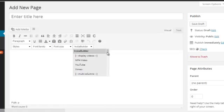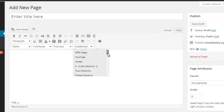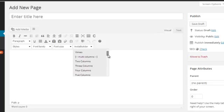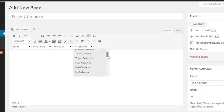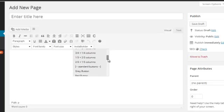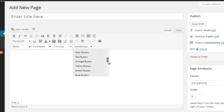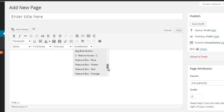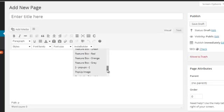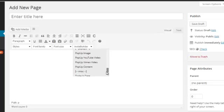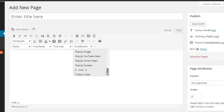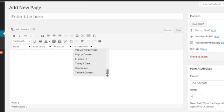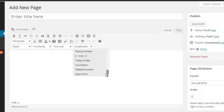And then this one which says InstaBuilder basically gives you loads of different things. Now I'll quickly run through this, but basically as you can see from here when it's got MP4 video, YouTube, Vimeo, you can literally just click on those and go through it. You can have two or three or four columns, you can split the page, you can add buttons, you can add larger buttons, you can put featured boxes, pop-up images, pop-up content, you can even put today's date in there or a countdown clock or even an opt-in form.